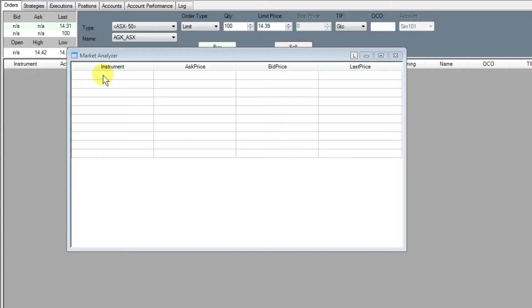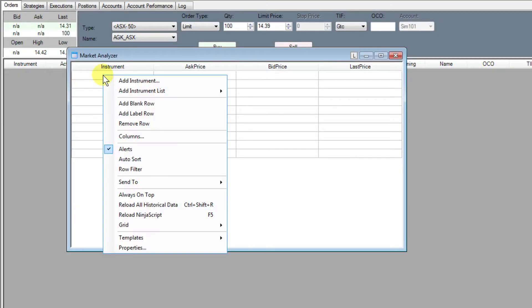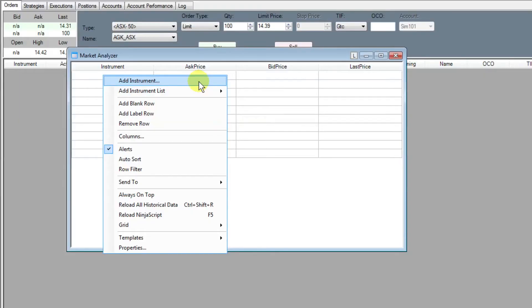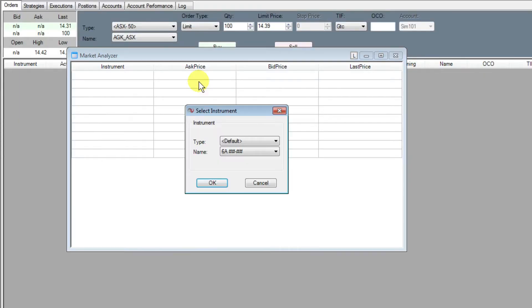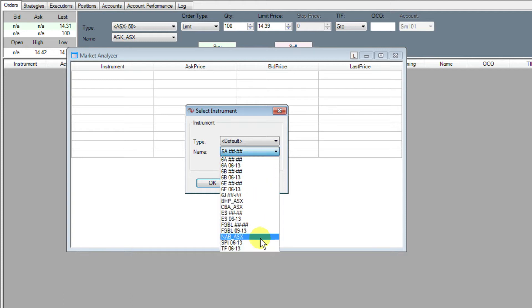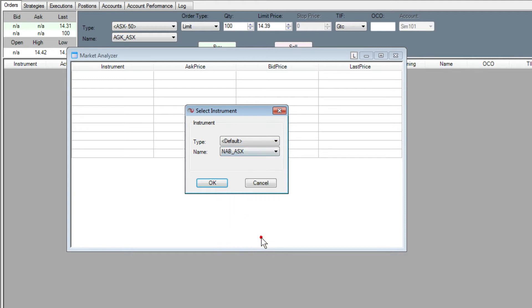To add our stocks into the Market Analyzer, we do a right mouse click inside the Market Analyzer window, and to add an individual stock, we'll select Add Instrument. You can see it comes up with default lists that we can work from. For this example, I'm just going to select NAB as a code to add in.